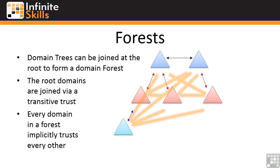Many times if one organization acquires another company, they may initially create a forest trust between the separate forests, but over time they'll actually want to merge or migrate the objects from one forest to one of the other forests. This is a huge undertaking. You have to migrate all the computer accounts, the user accounts, the groups, the services, the applications, all their data has to be moved over. It's a very complex undertaking, but there are some tools to help in that.